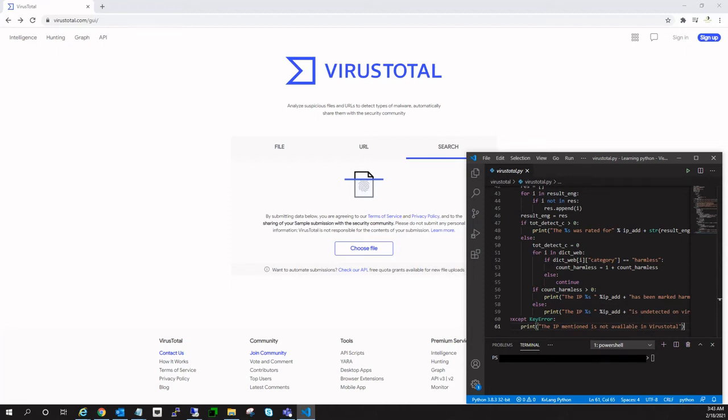Hey guys, welcome to Carried Thoughts. In this video I'm going to show you how you can use your Python script to fetch data from VirusTotal via API key provided by them.